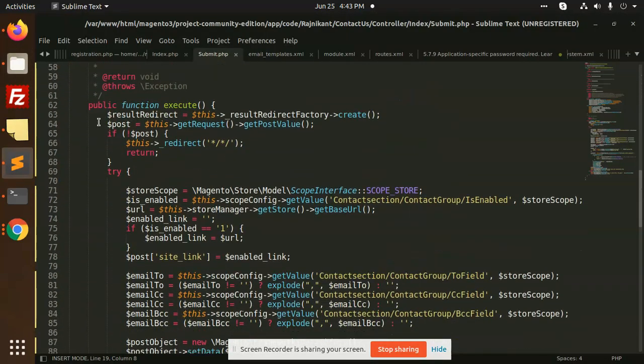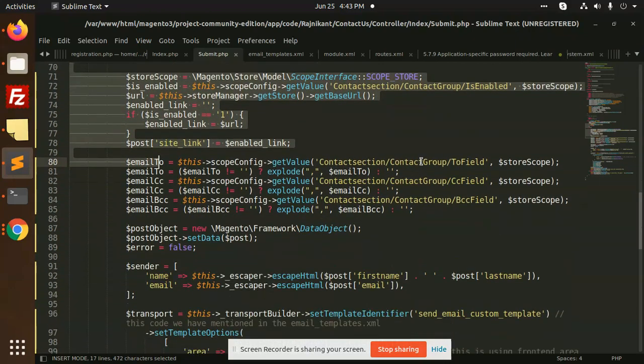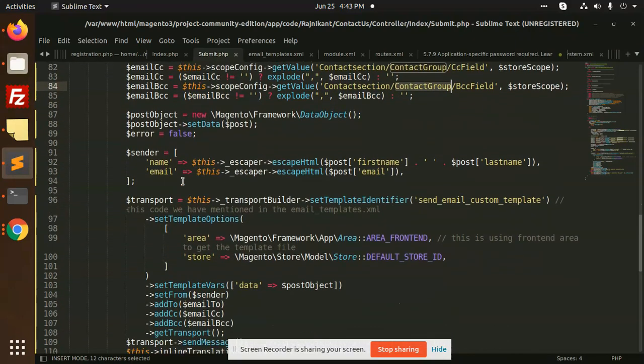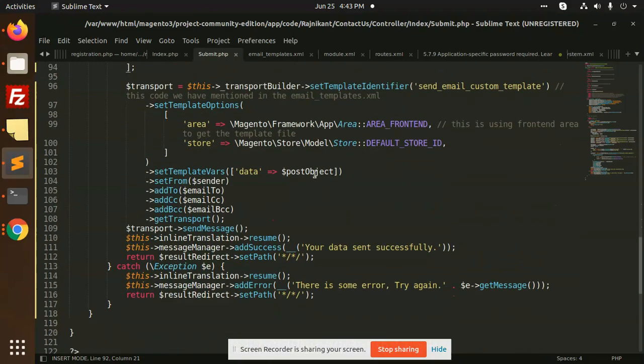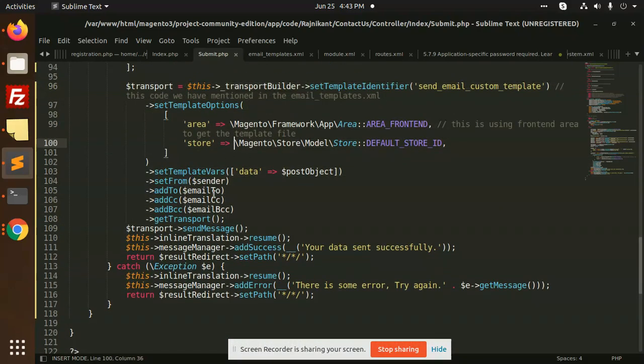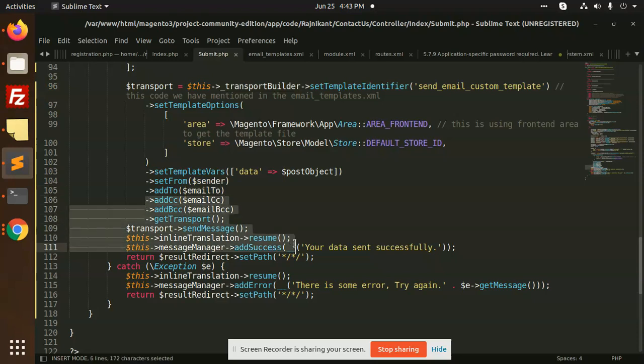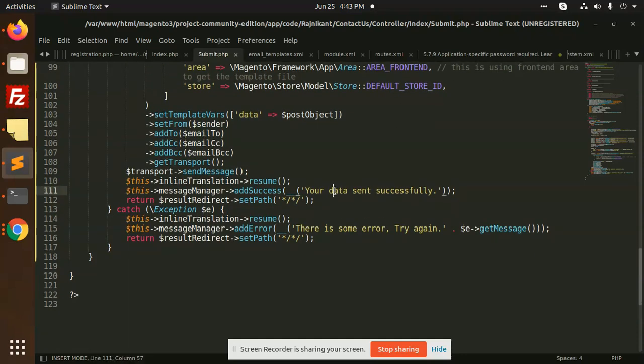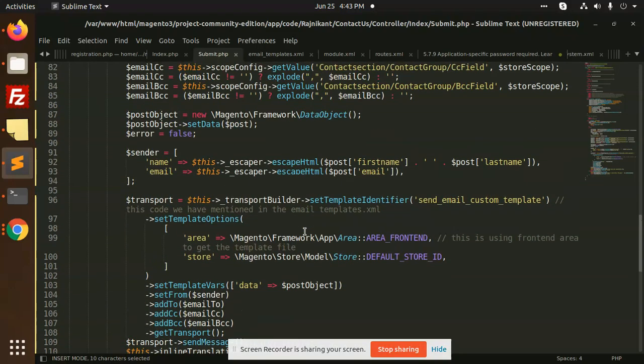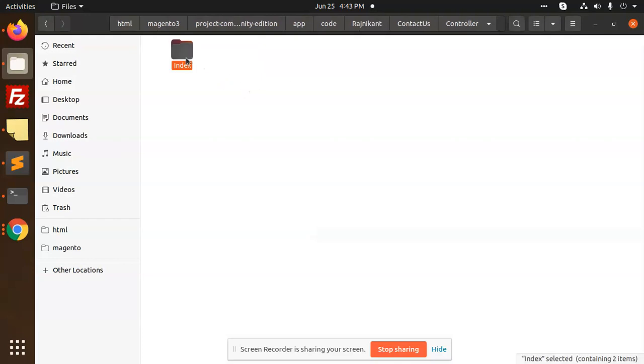So here that is an execute function where we are getting all the data to CC, BCC field, name, email, all of things. Then we are going to transport the email with transport builder to send the email template, and whatever the data we required we are going to send it. You can see that send, we have a template entity file that is send the email custom template. And if there is error, there is something error with the exception handling.